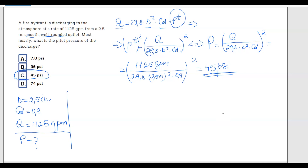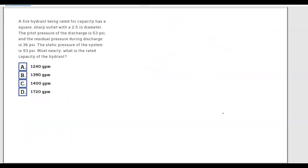The pitot pressure of the discharge is 45 psi, which is option C. Problem 3: A fire hydrant being rated for capacity has a square sharp outlet with a 2.5-inch diameter. The pitot pressure of the discharge is 53 psi, and the residual pressure during discharge is 36 psi. The static pressure of the system is 93 psi. Most nearly, what is the rated capacity of the hydrant?